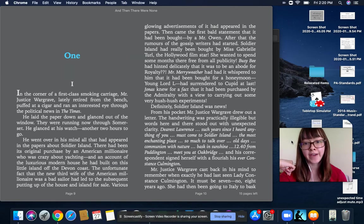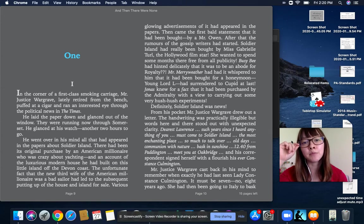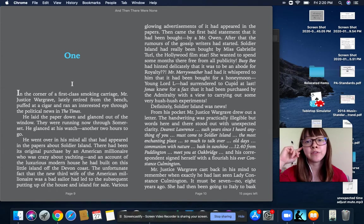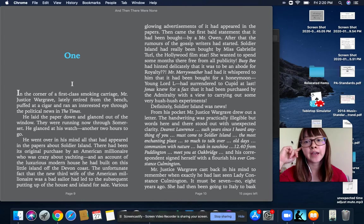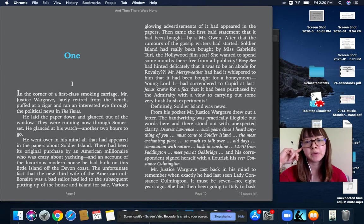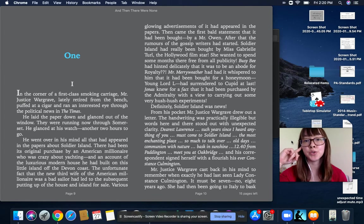Jonas knew for a fact that it had been purchased by the Admiralty with a view to carrying out some very hush-hush experiments. Definitely, Soldier Island was news.